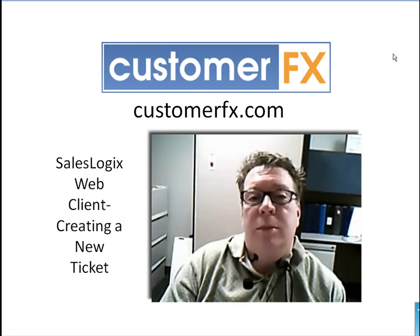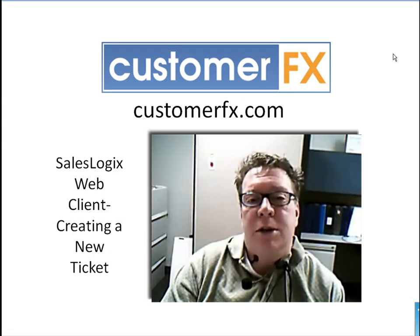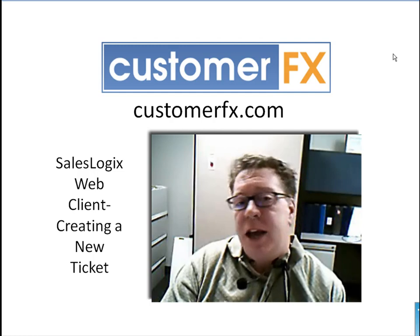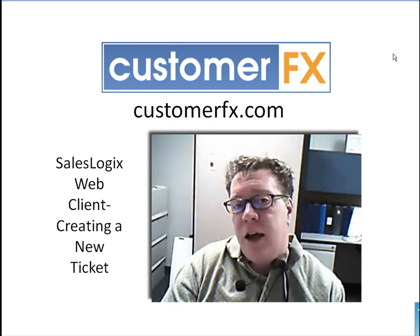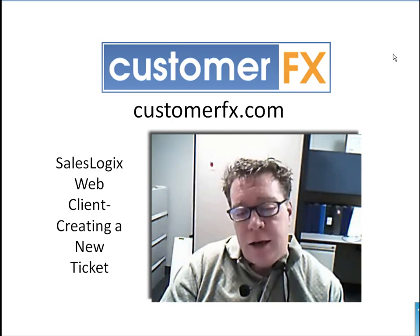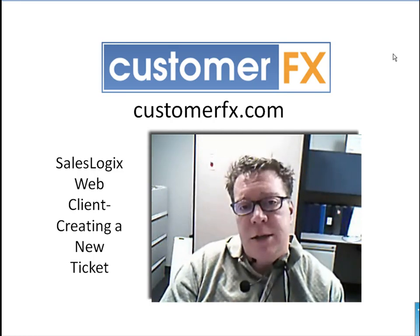Good day and welcome to Customer Effects training webinars. My name is Dale Richter and today we're going to be talking about the SalesLogix web client and creating new tickets.